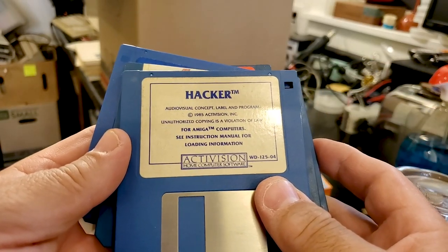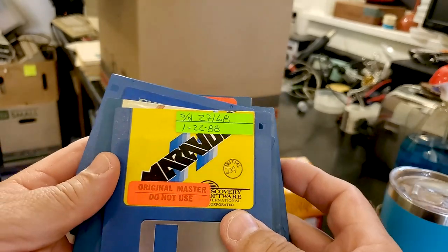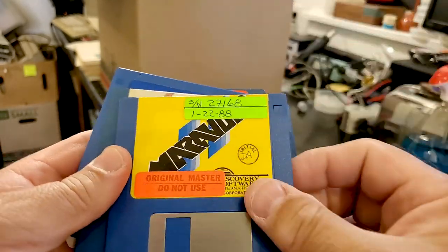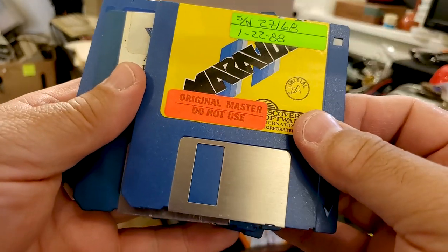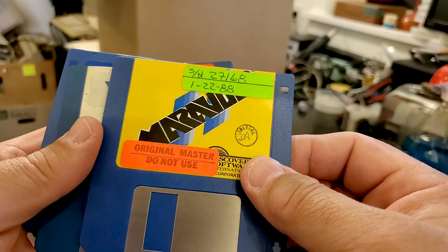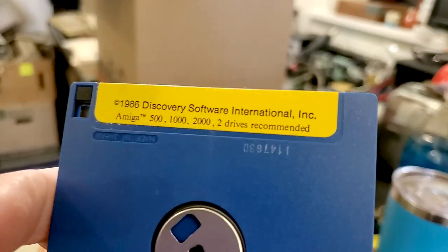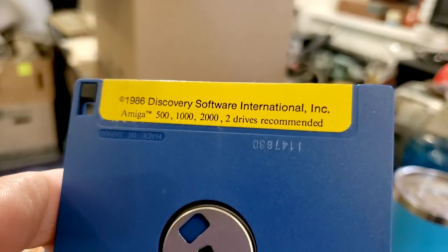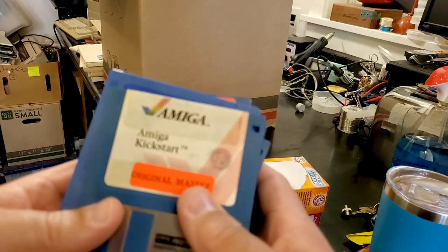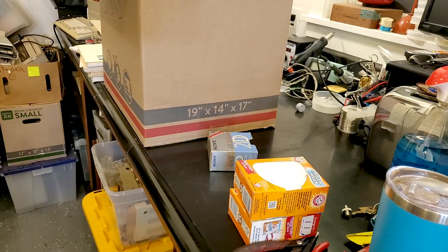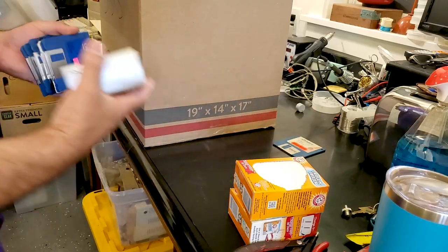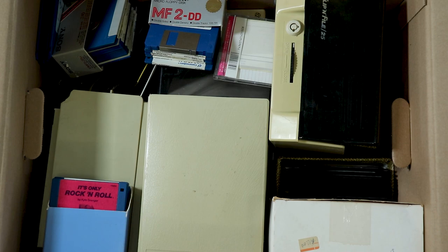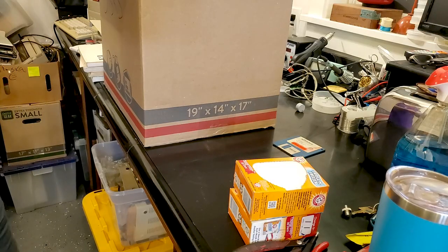Soundscape update from Mimetics. Hacker. Marauder maybe? It's got a label over it, doesn't say on the disc end. Discovery Software International, two drives recommended. So there is a Kickstart disc. Pulling that aside. Next box.